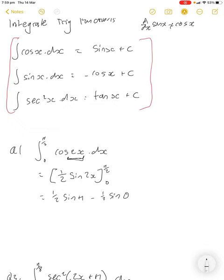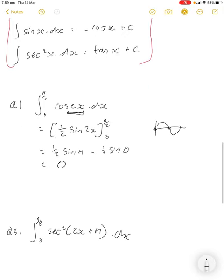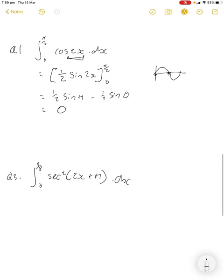We have one half sine of pi minus one half sine of zero. From the sine graph, sine of pi is zero and sine of zero is zero, so this is all just zero — nothing at all.